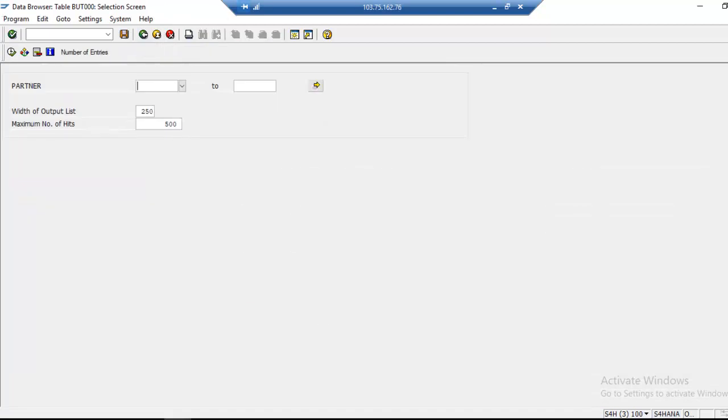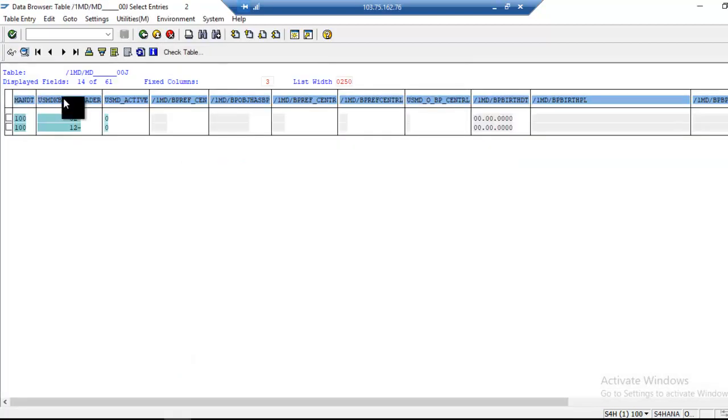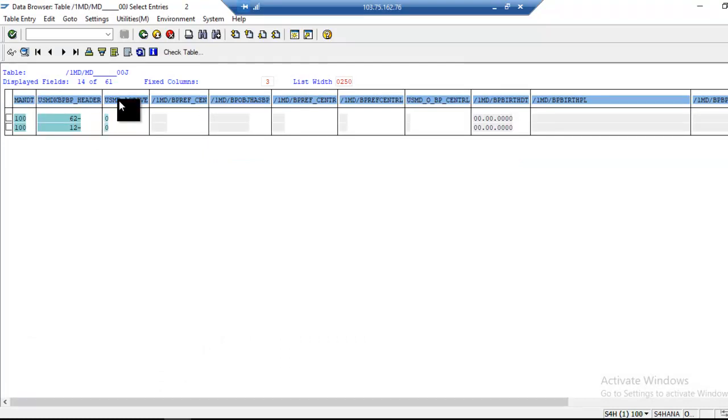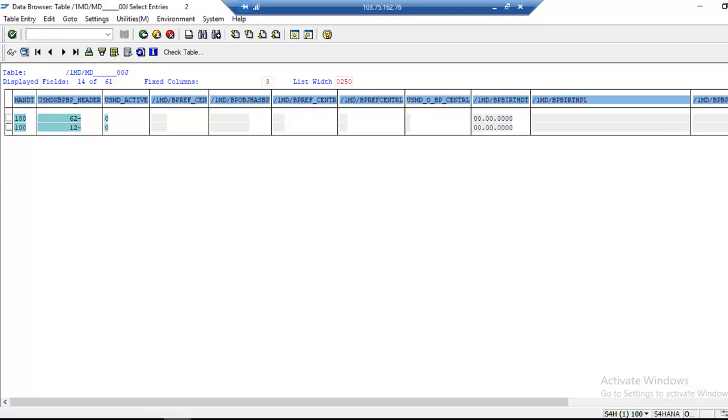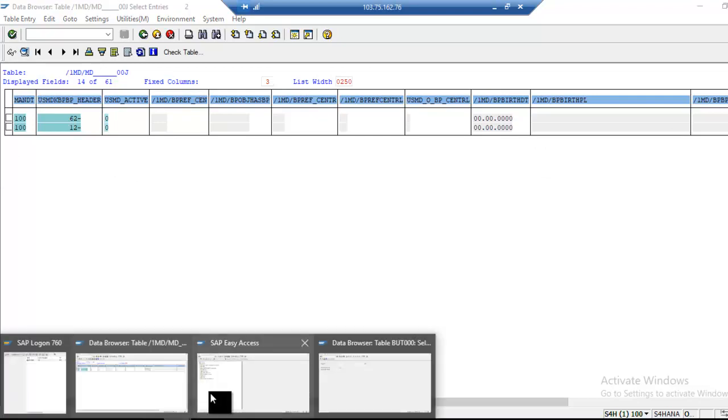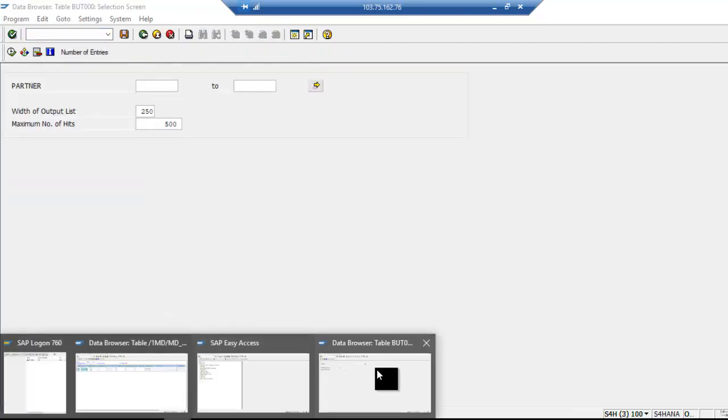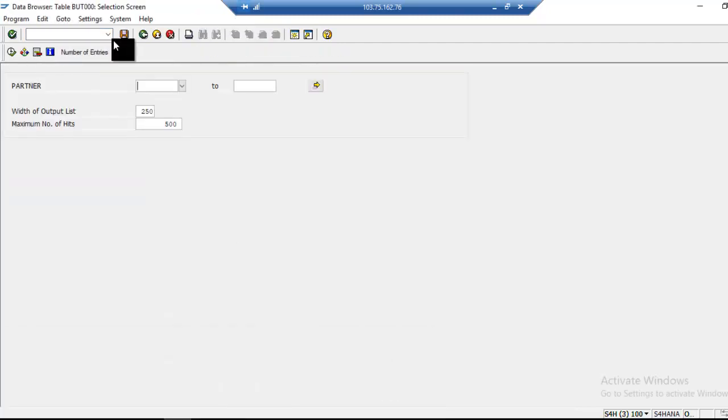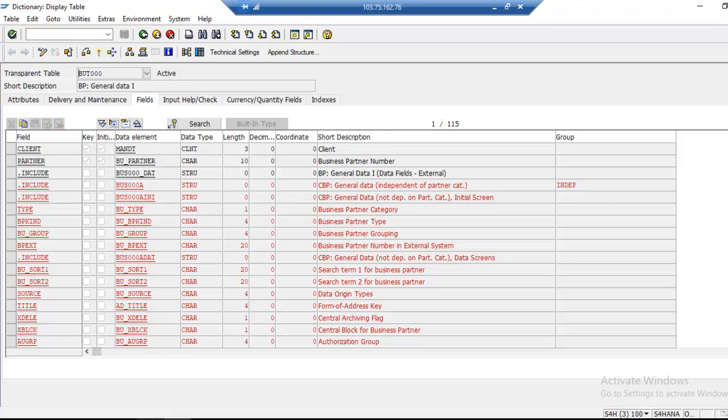Whatever data is there in staging area will be deleted. You can see USMD_active 0 means it is under process. In the SAP system it becomes one. When it becomes one, then data will be erased from staging area and it will go directly to the actual tables in reuse mode.